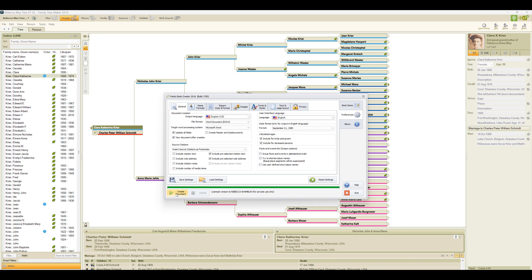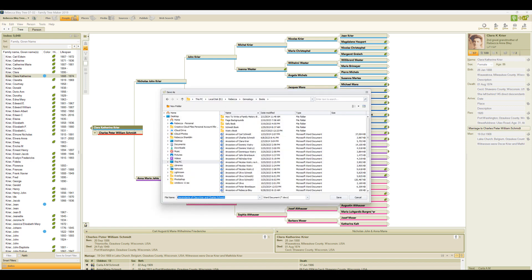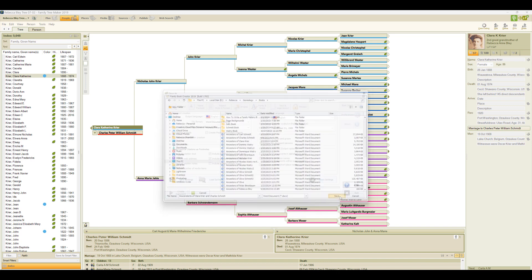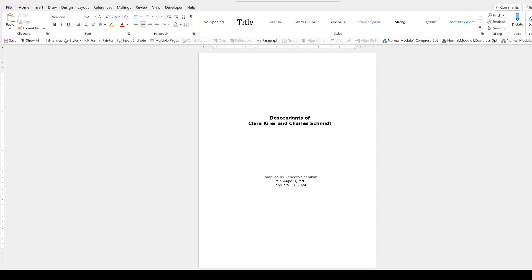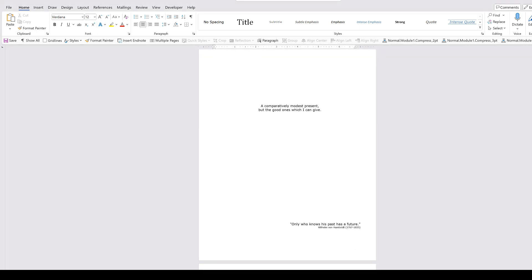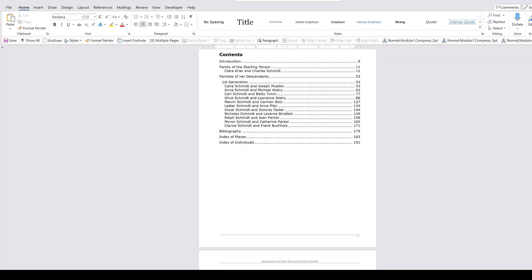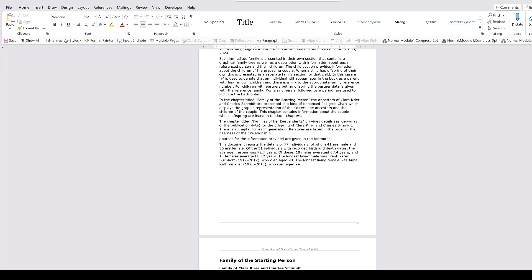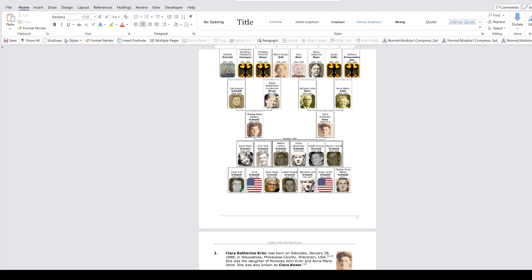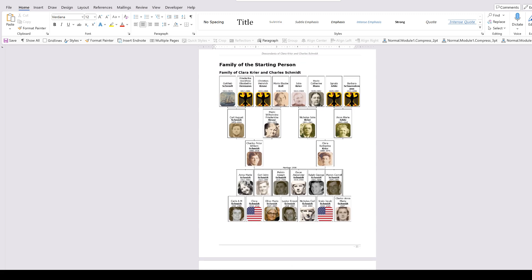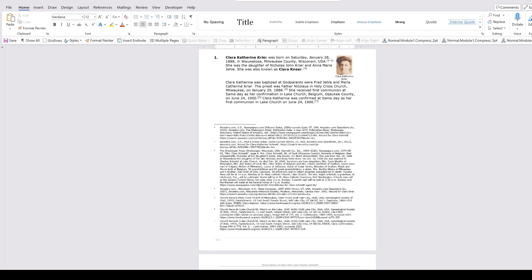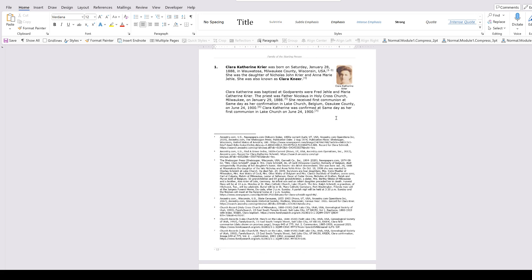And just as before, we click Create Document and choose where to save it. And here we see the exact same book created, now in a Word document format that we'll be able to edit if we'd like. So here's that same family tree and the same text, but we are able to make any changes that we think would be helpful.